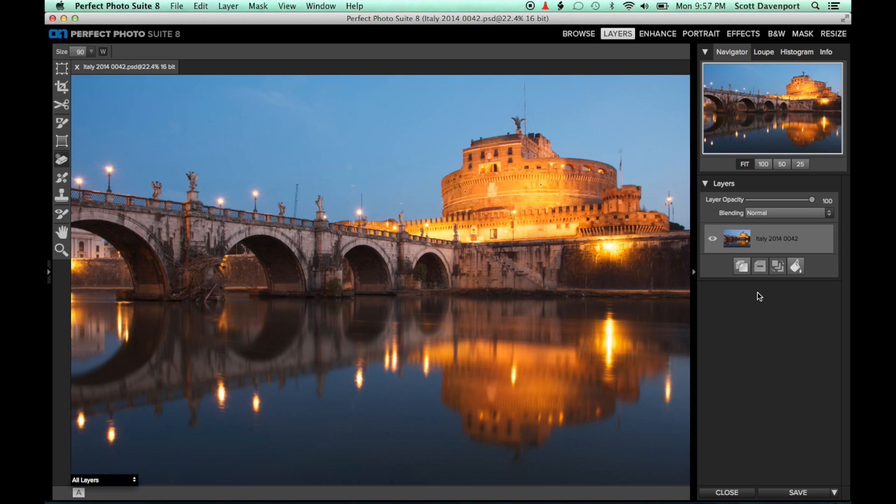So there you go. Right here in the Perfect Photo Suite, there's good tools that can help root out dust spots. Find them and get rid of them. I'm Scott Davenport, and after seeing this image, I'm off to clean my sensor. Thanks.